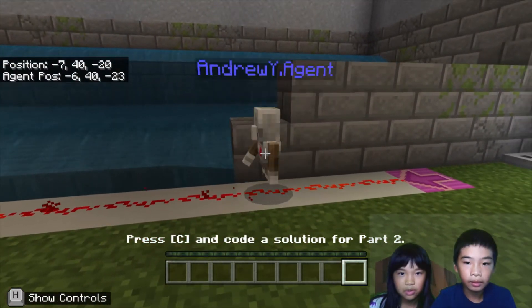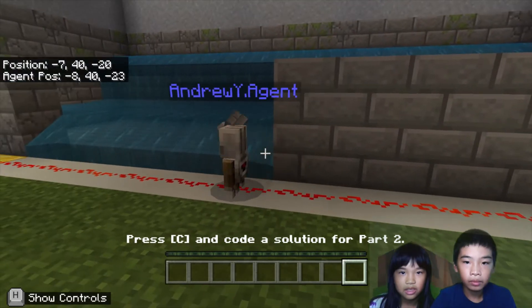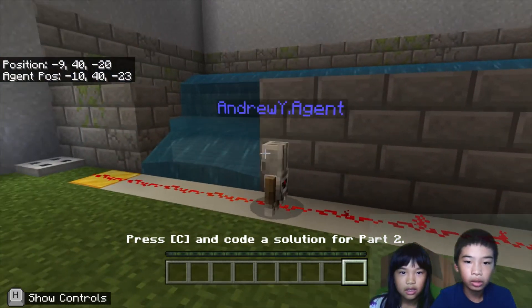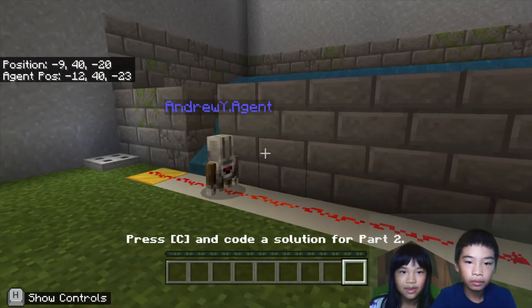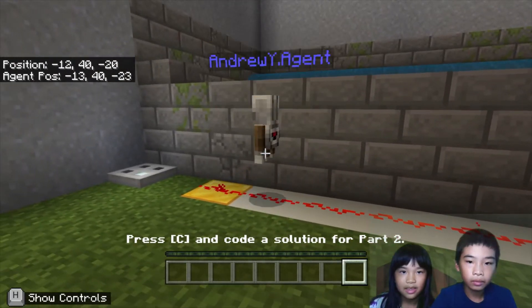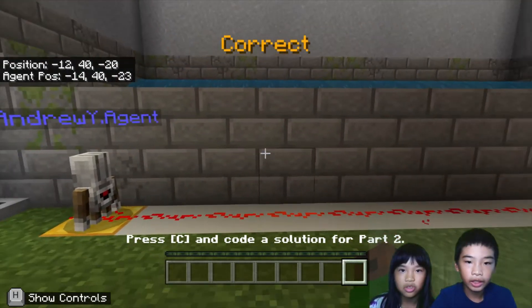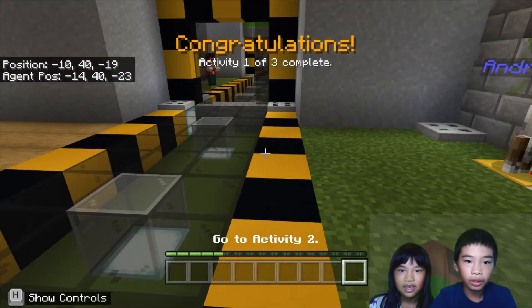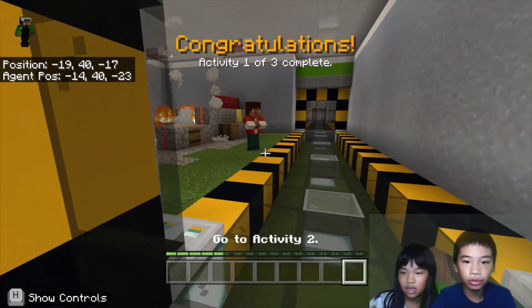So it's placing the blocks — maybe I'm making a stone wall. Now there's no more flow. Okay, so now I'm going to go to activity two.